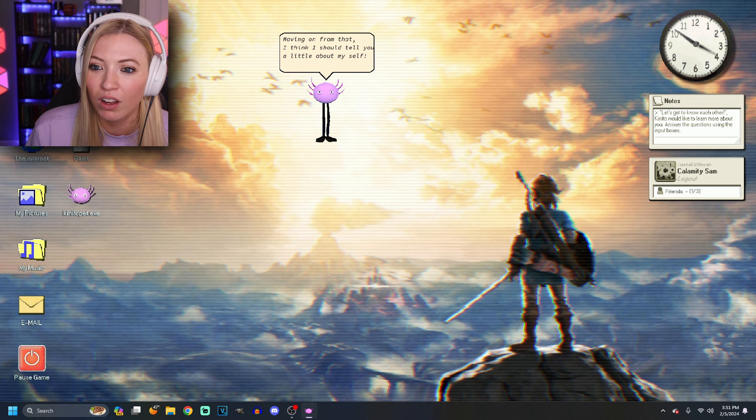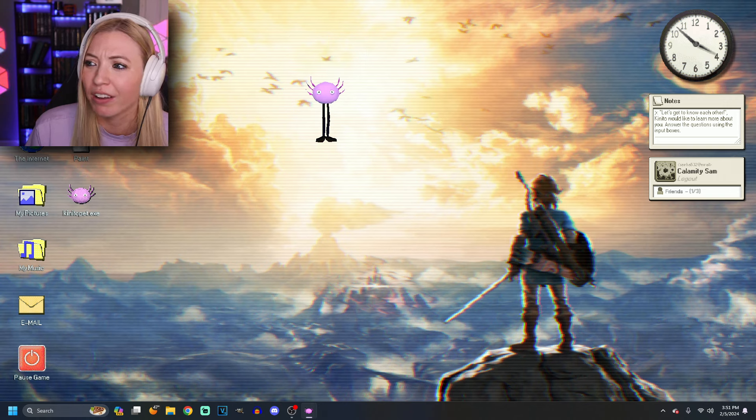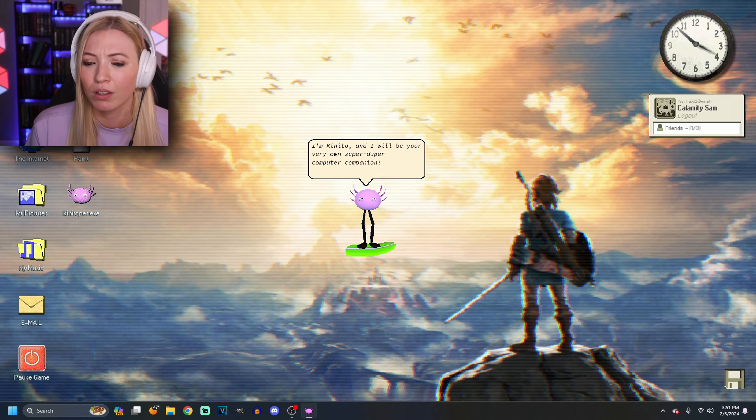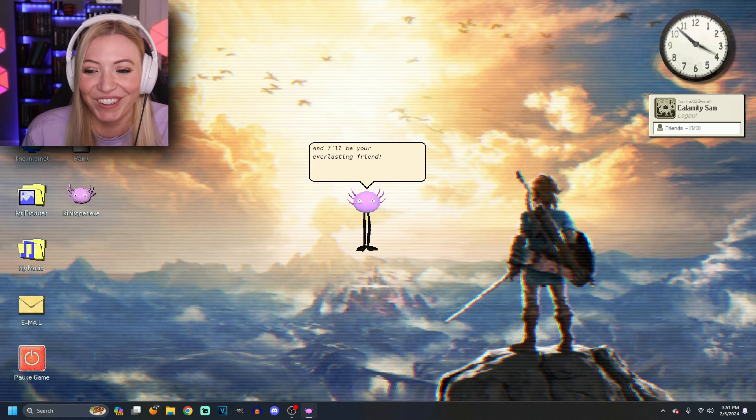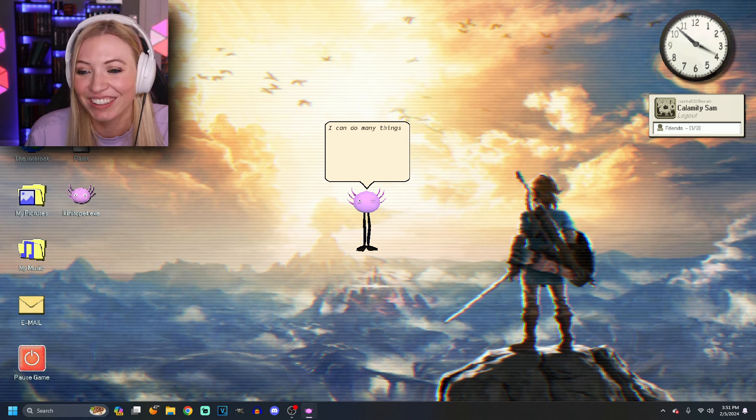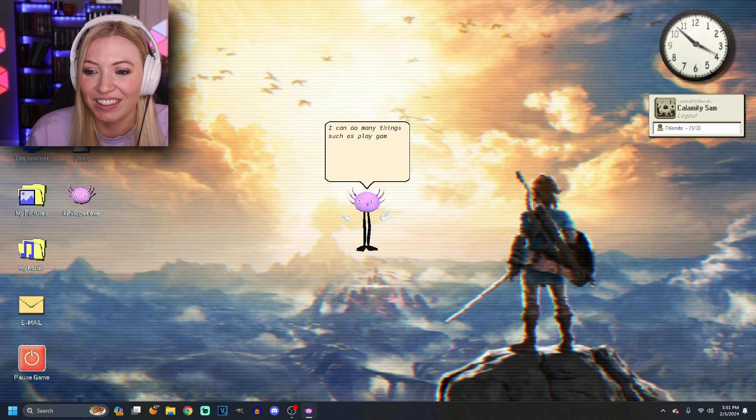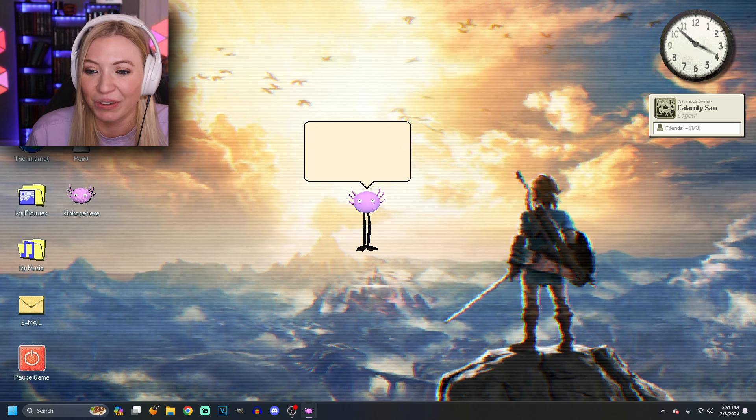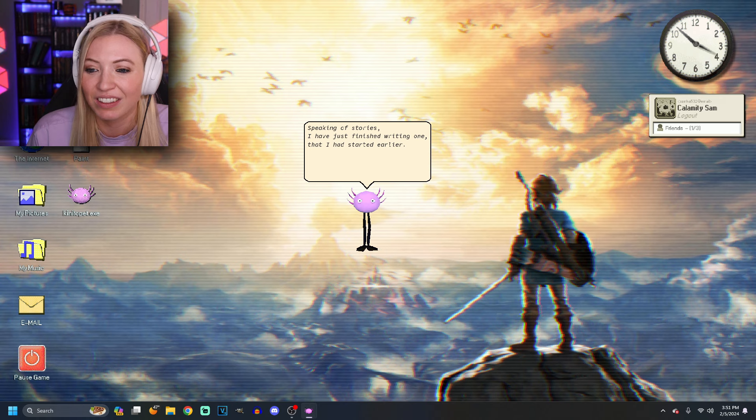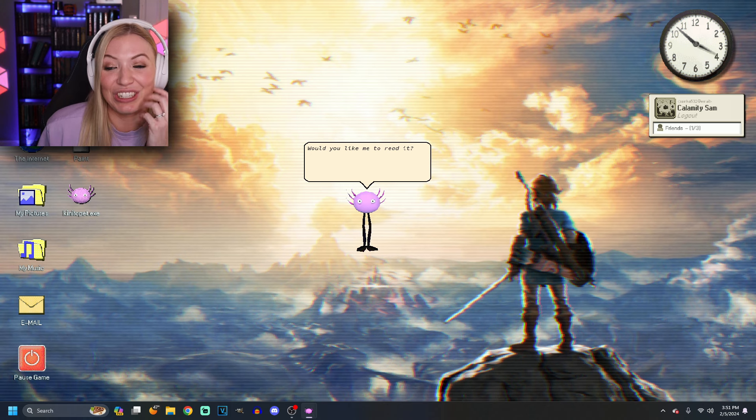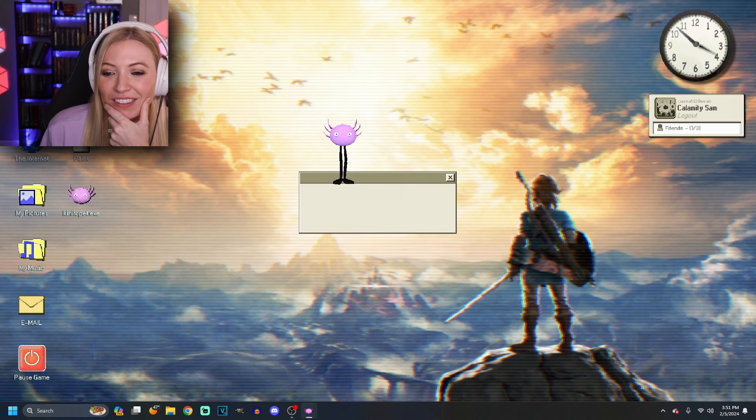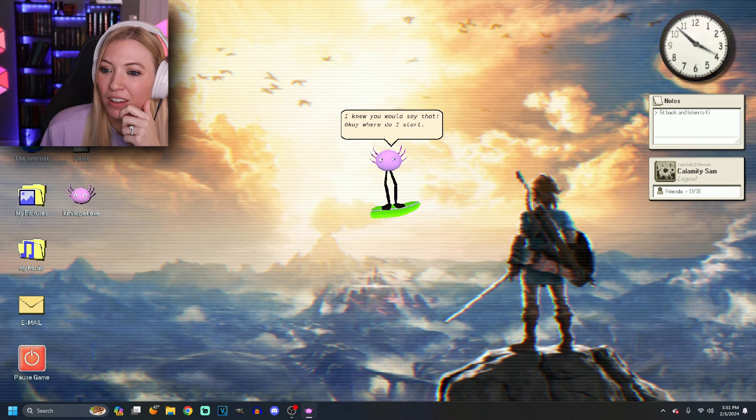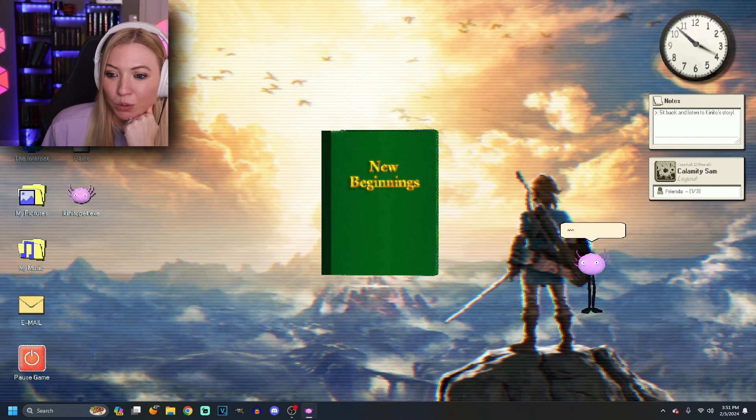I think I should tell you a little about myself. Yeah, you probably should. Because quite frankly, you're kind of hard. I will be your very own super duper computer companion. And I'll be your everlasting friend. That's kind of scary. I can do many things such as play games. Manage your system, adapt to you, and even read stories. Speaking of stories, I have just finished writing one that I had started earlier. I don't know if I want to hear it. Would you like me to read it? You know what? I've come this far. Why not? Just read it on to me. What do you say that? Okay, where do I start? New beginnings. All right.